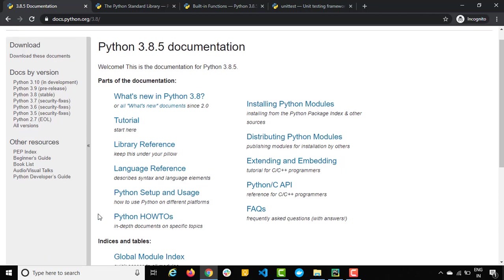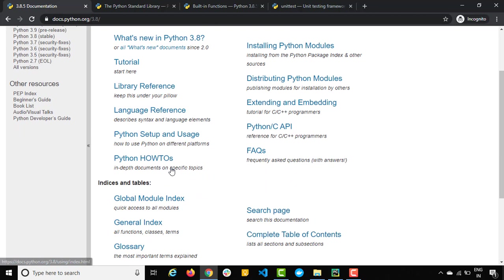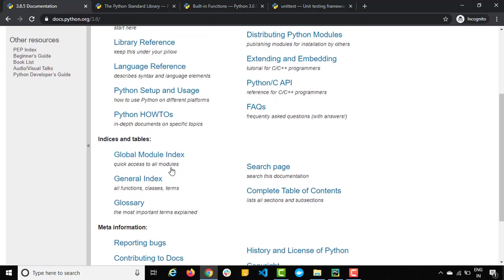Now there are some other information like how to set up and usage, FAQ and distributed Python module and so many other stuff. This documentation will help you a lot.